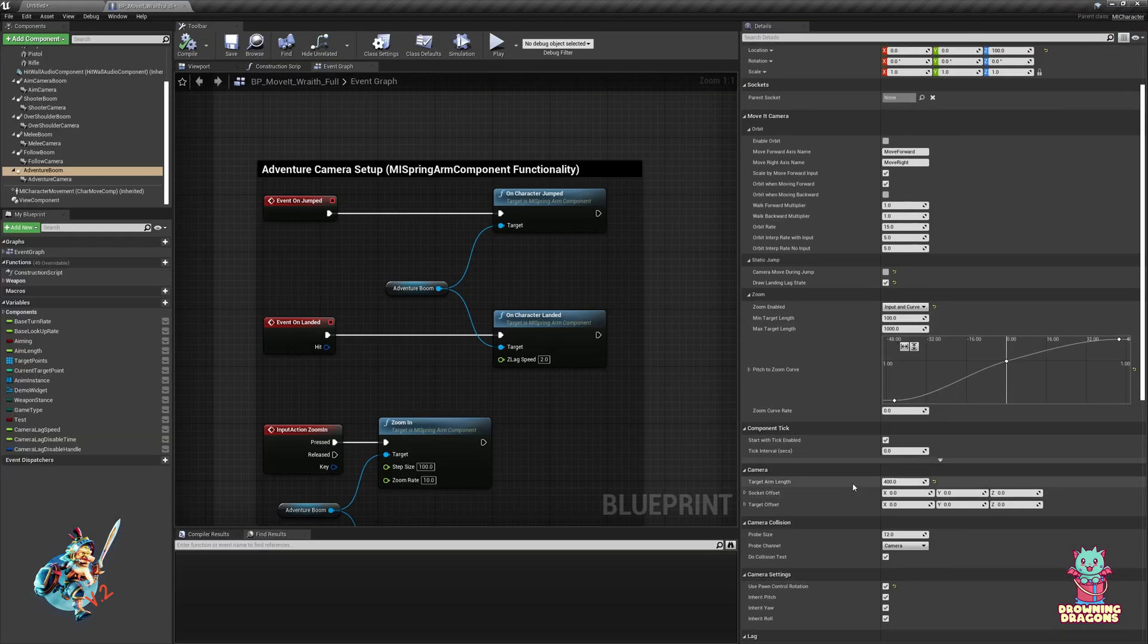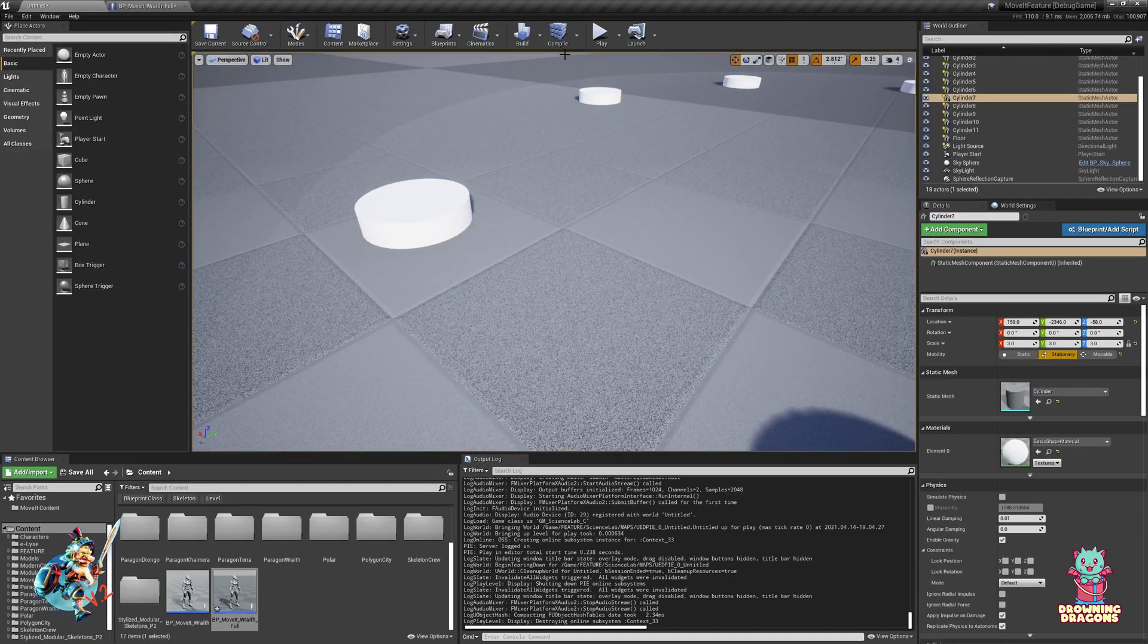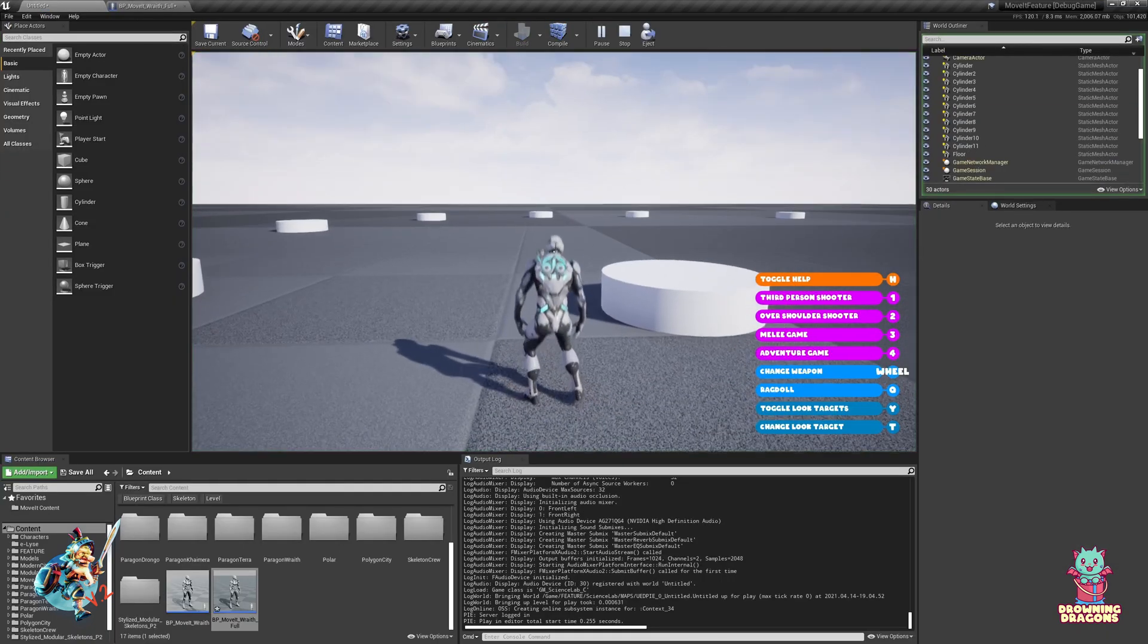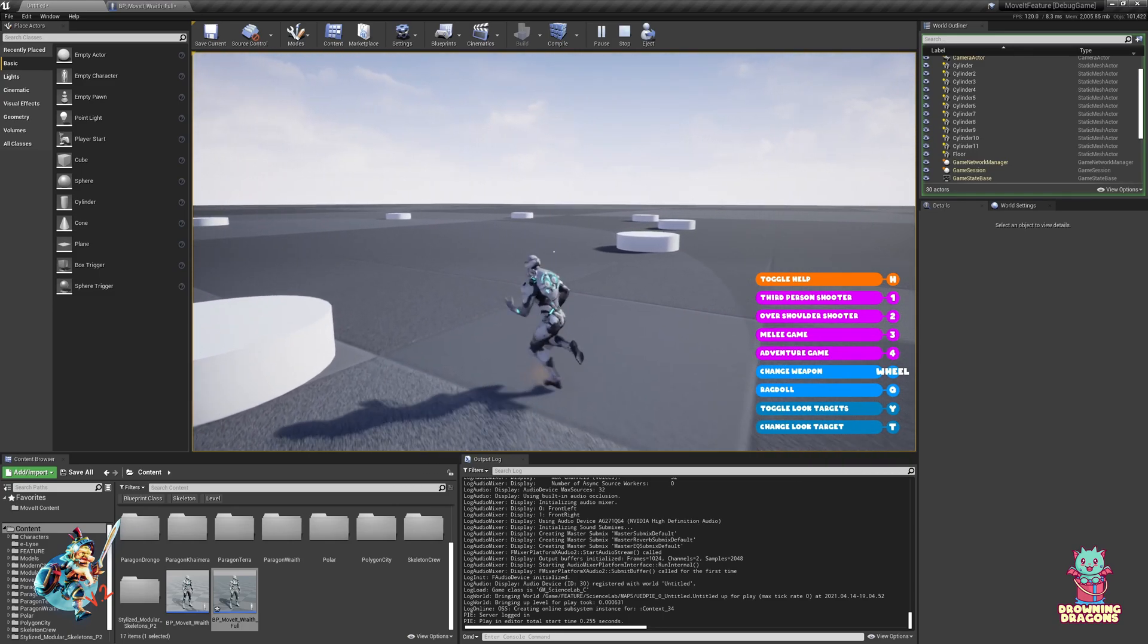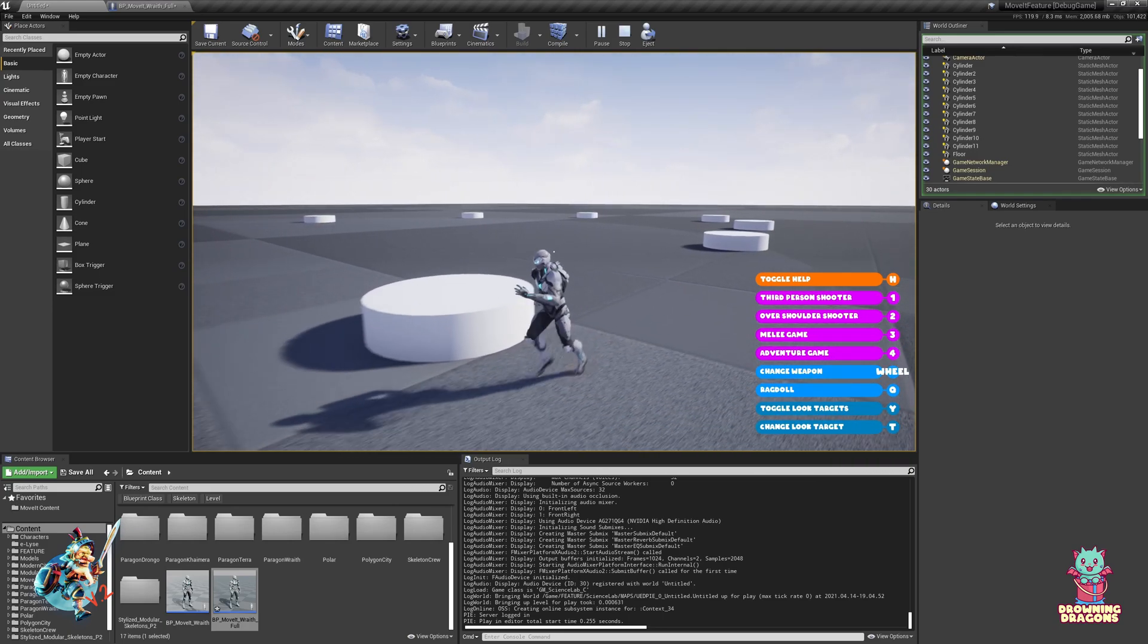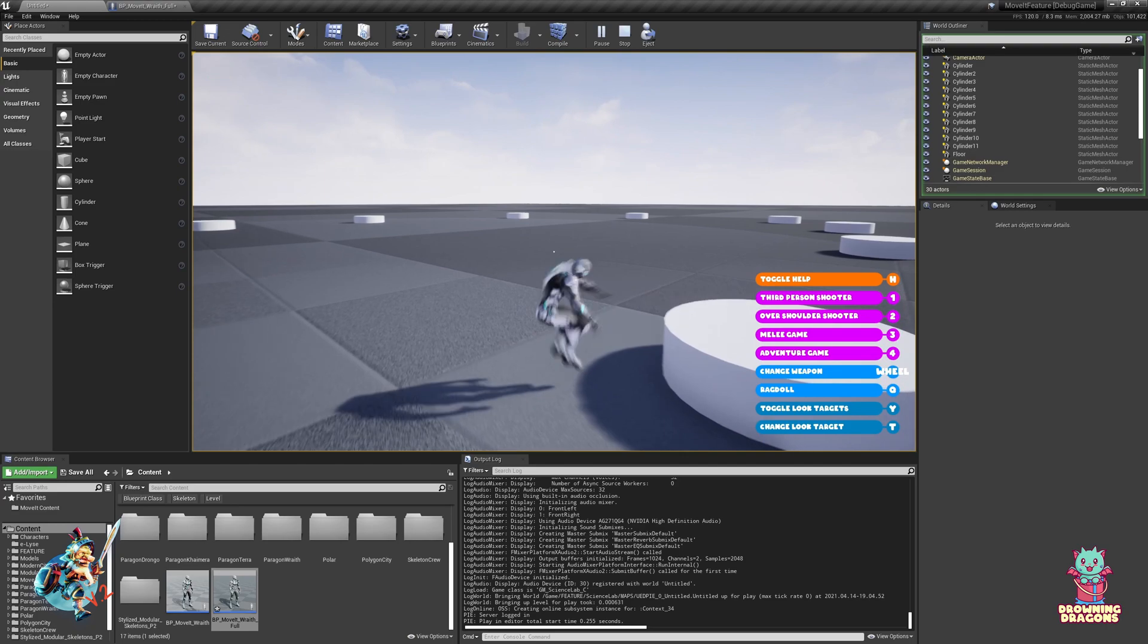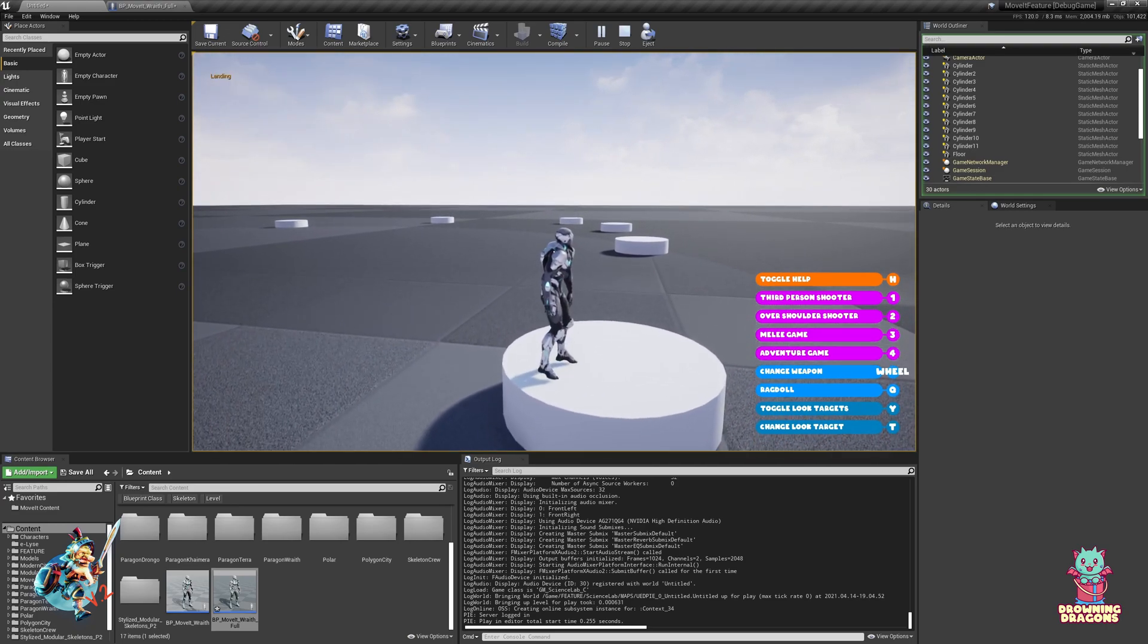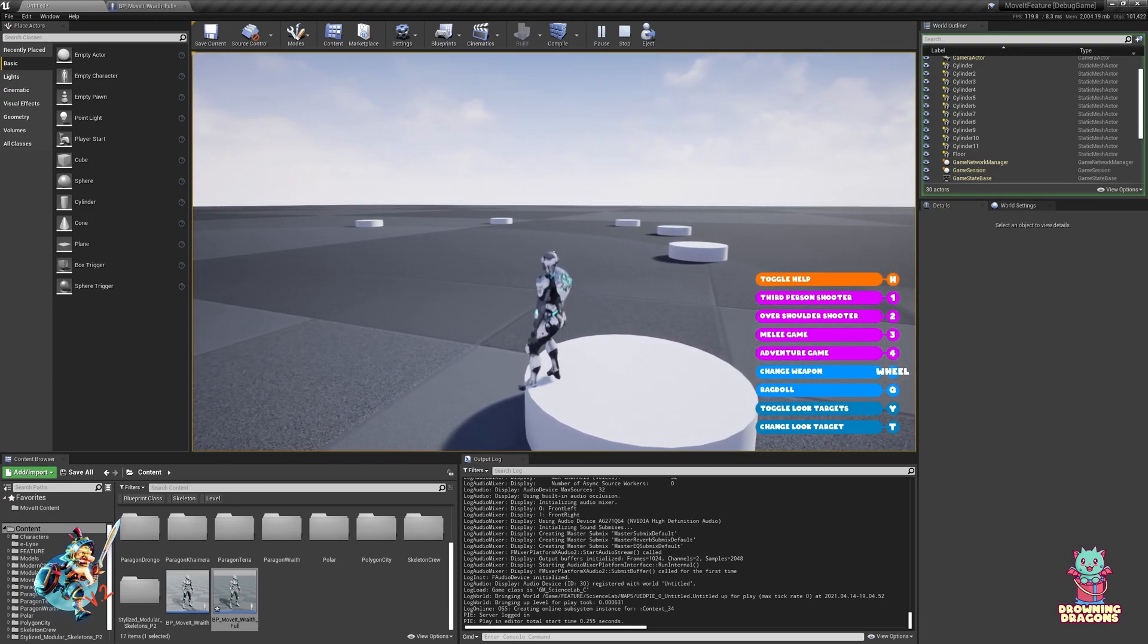So now when I move around there's no camera lag whatsoever, you remain centered. Jump up and we still get that landing lag.